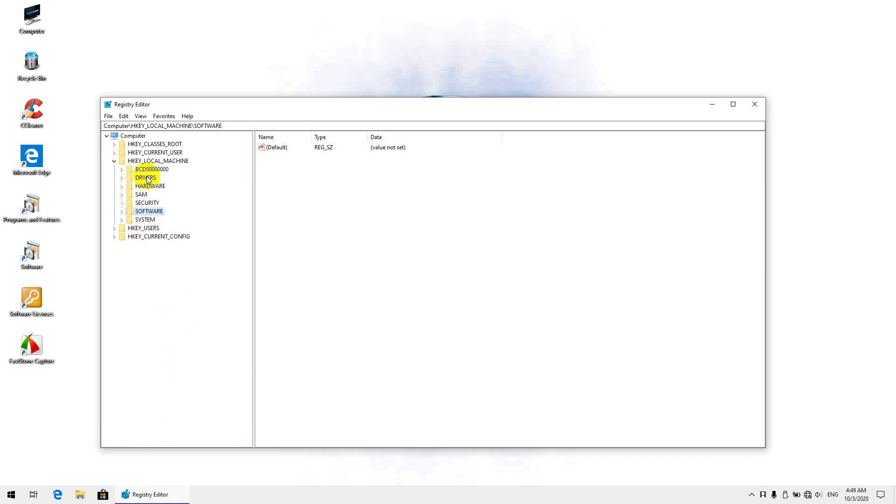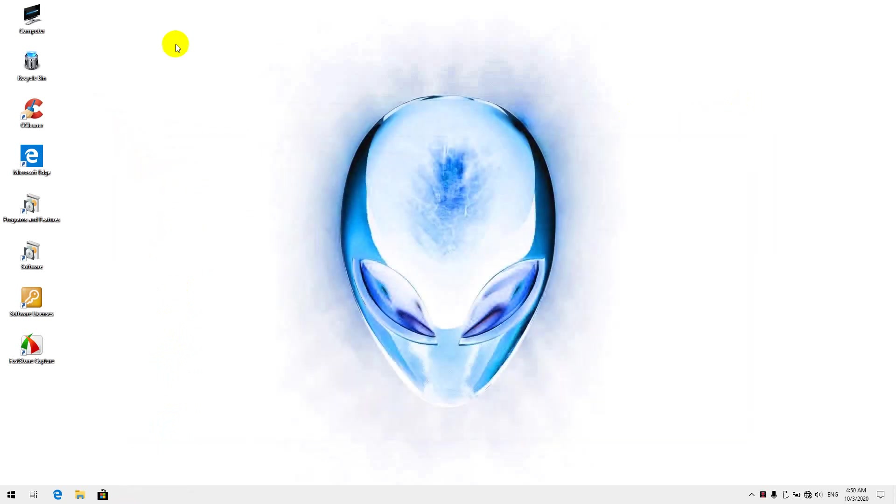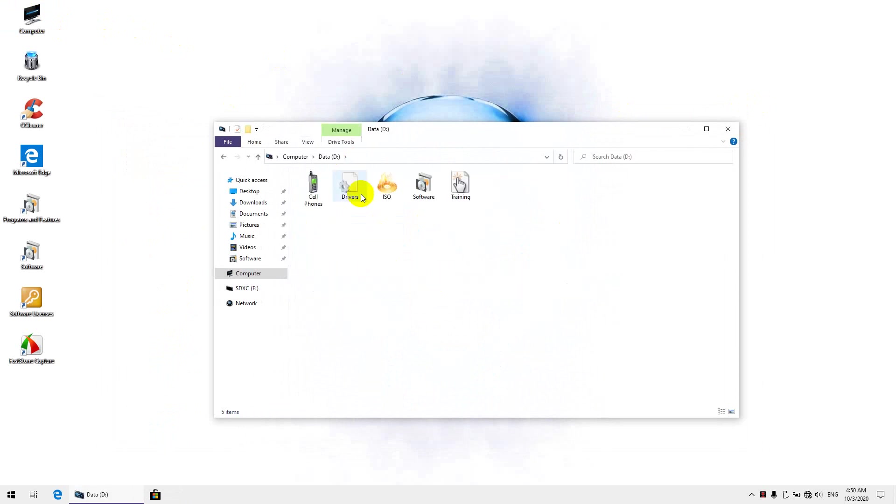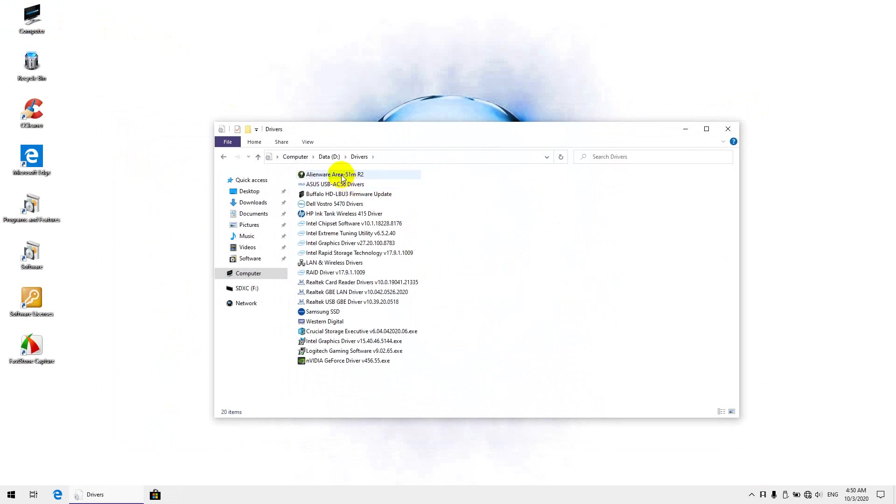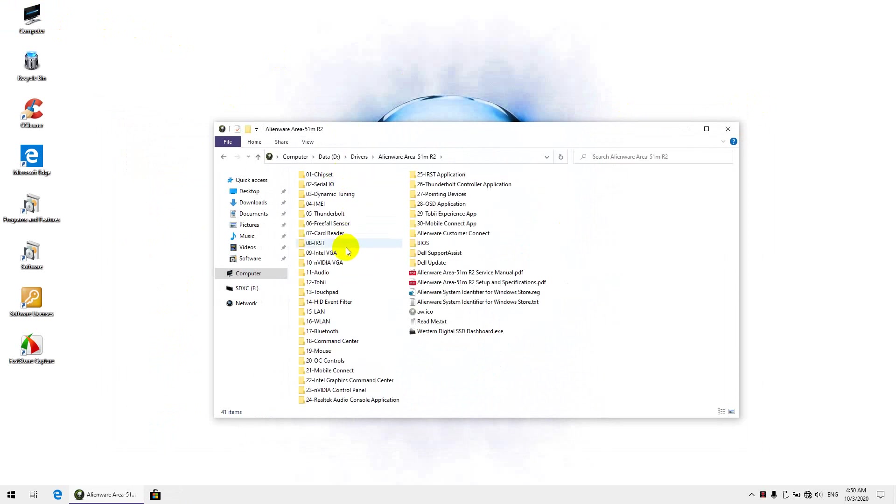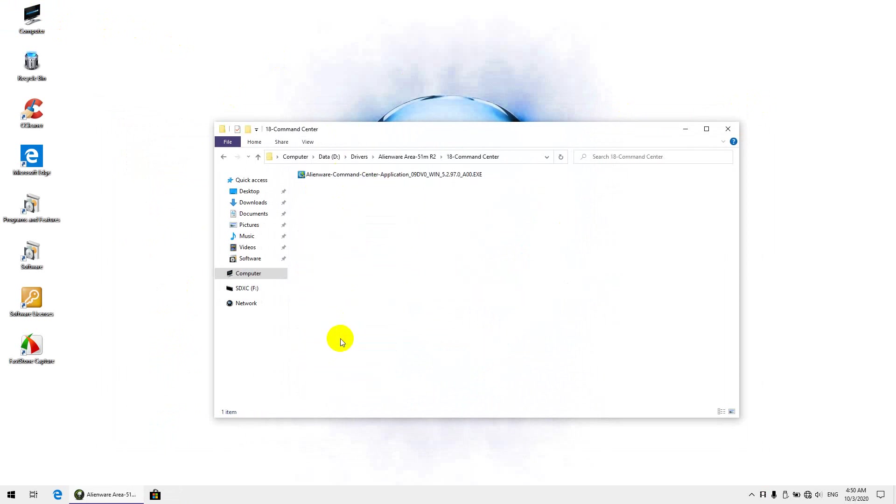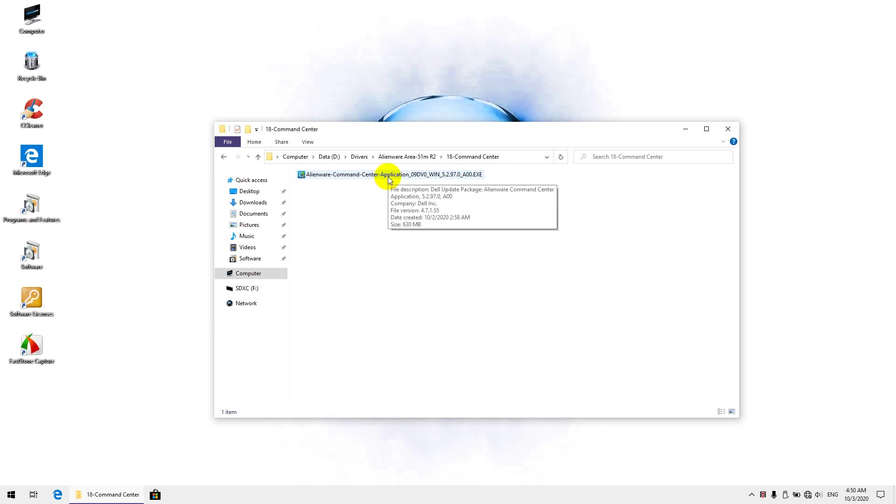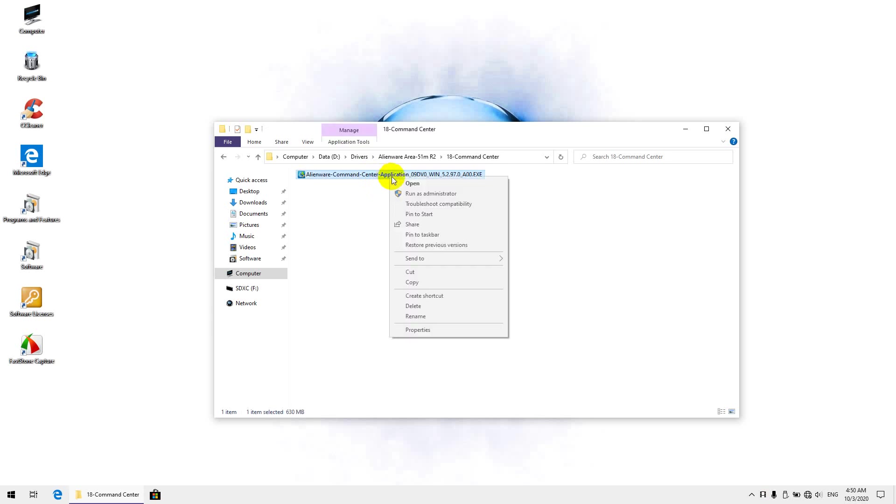Okay, now one tip I want to give you is when you download any file, not just the drivers, you want to right-click on the file and go to properties. So let's check for example the Command Center. When you download it, Microsoft puts a blocked status, like a mark, on the file. And what that does is, when you try to install it, it may not install completely because it has a blocked status.